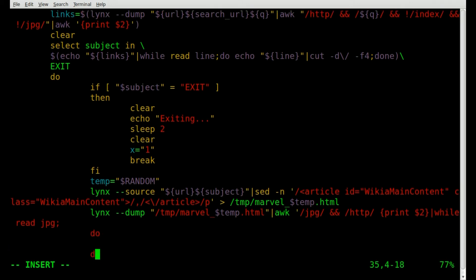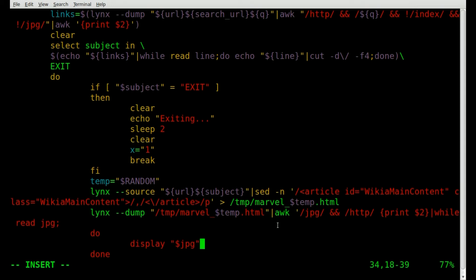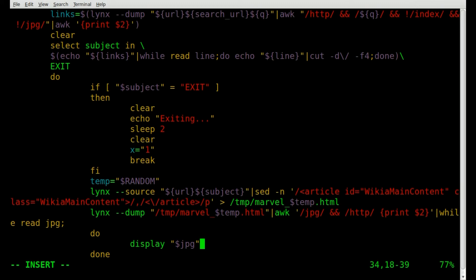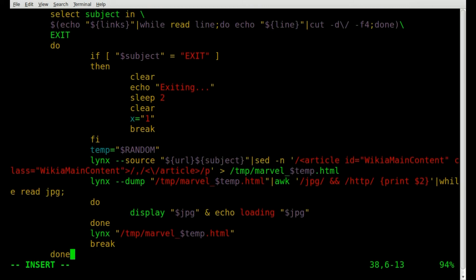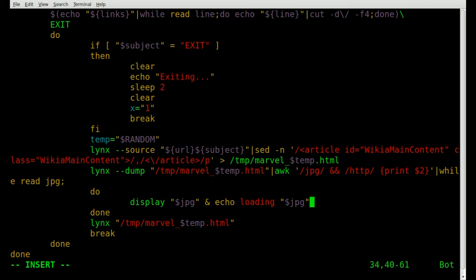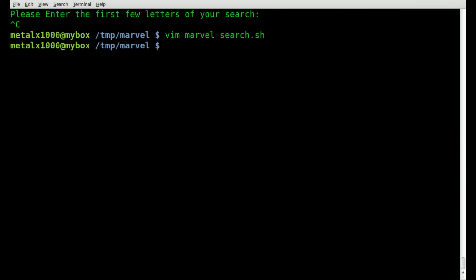Inside the do/done block we simply call 'display' on our jpeg variable. Display will automatically grab the image from the website rather than the hard drive. We also add 'echo loading $jpeg' to give user output on screen. I noticed I forgot a single quote — fixing that. This will allow all images to display on screen.